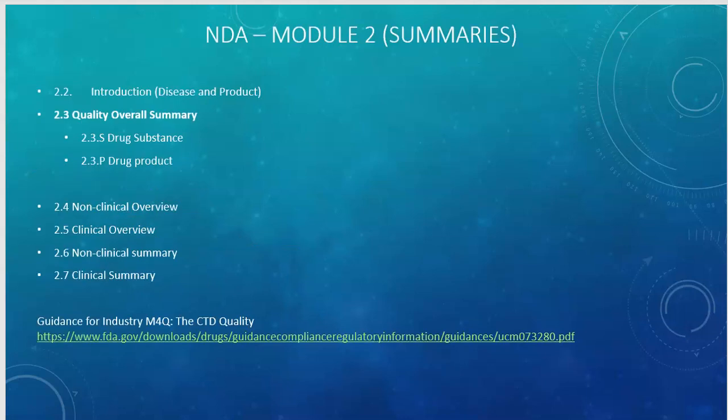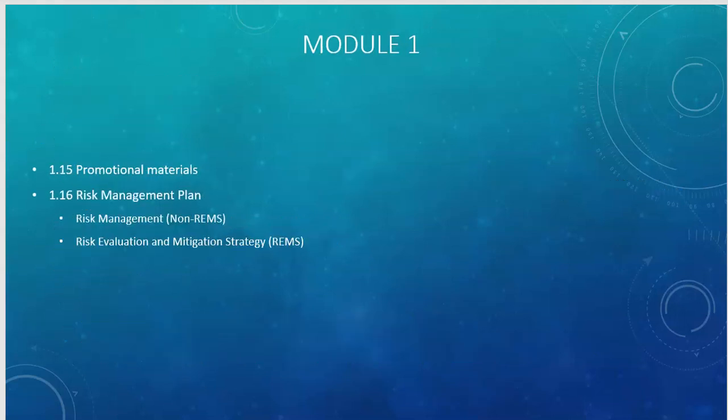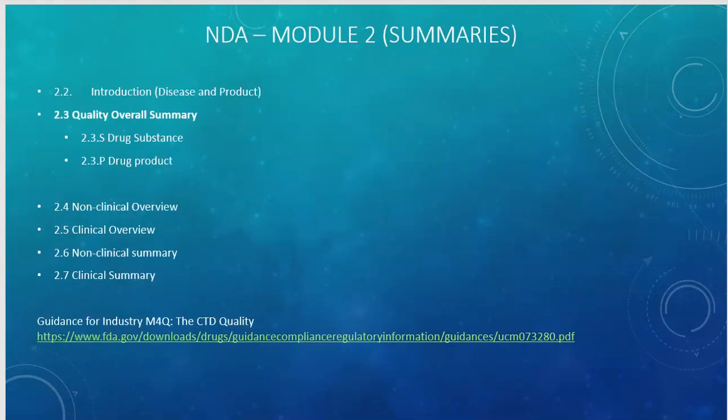Module 2 is where we are concerned only with the Quality Overall Summary, which is divided into the drug substance overall summary and the drug product overall summary. There is also a link provided here for the CTD M4 guidance, which lists all CTD structure and required documents.